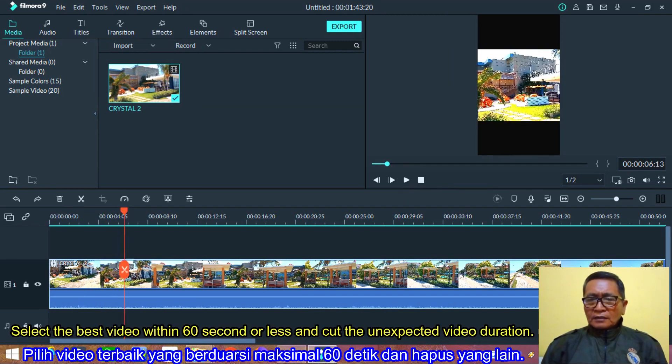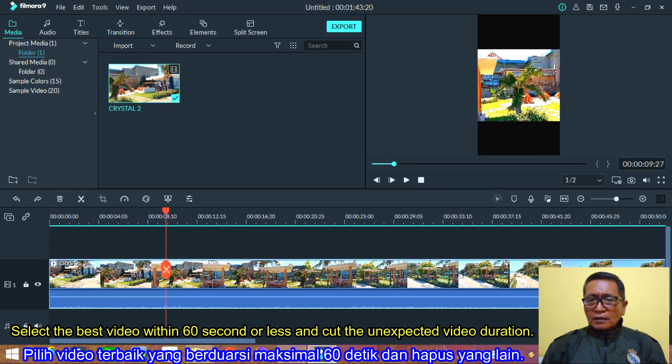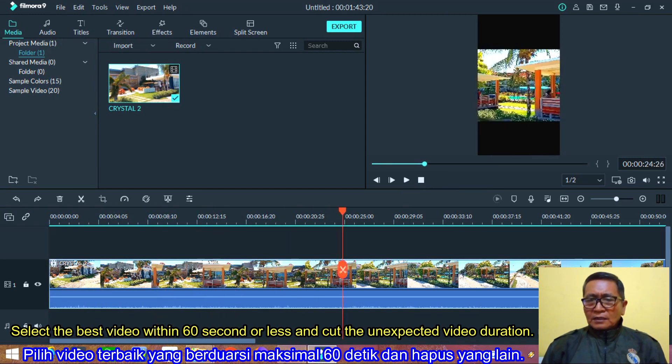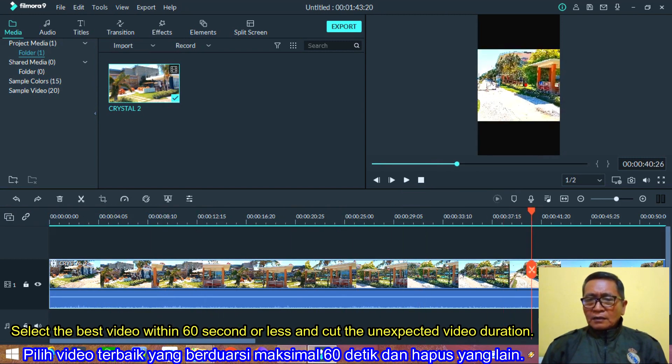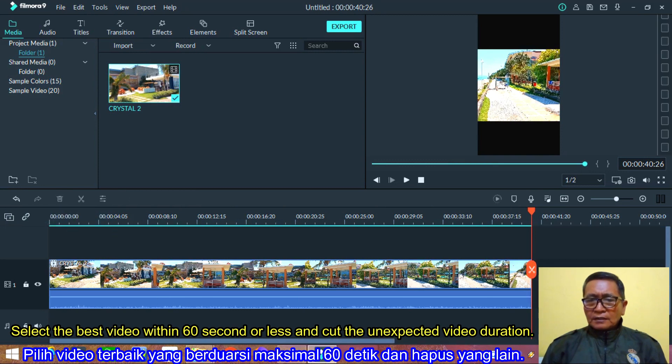Select the best video within 60 seconds or less and cut the unexpected video duration.